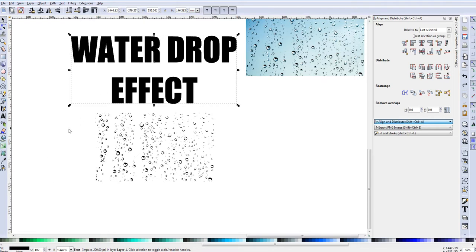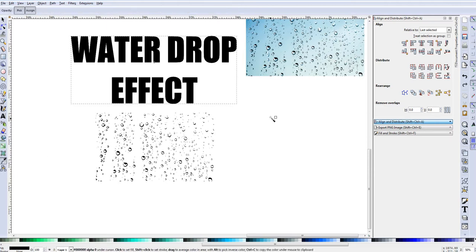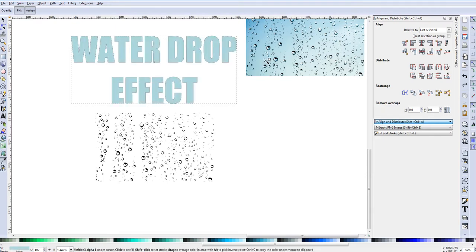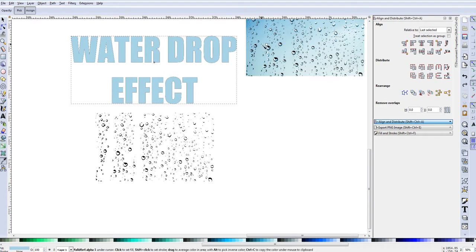Click on the top layer, then go to the eyedropper tool — 'Pick colors from image' or press F7. I want a water color for the text, so I'll click on the water in the image until I get the color I want. I'll go for a slightly darker, cooler blue — that's good.